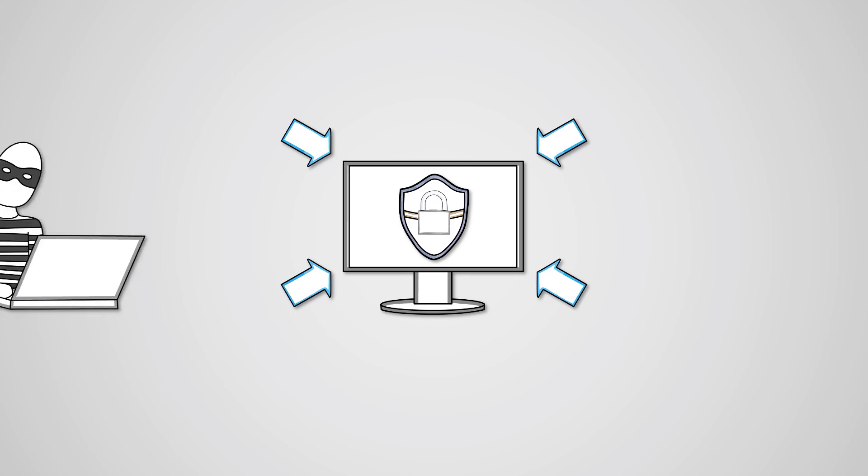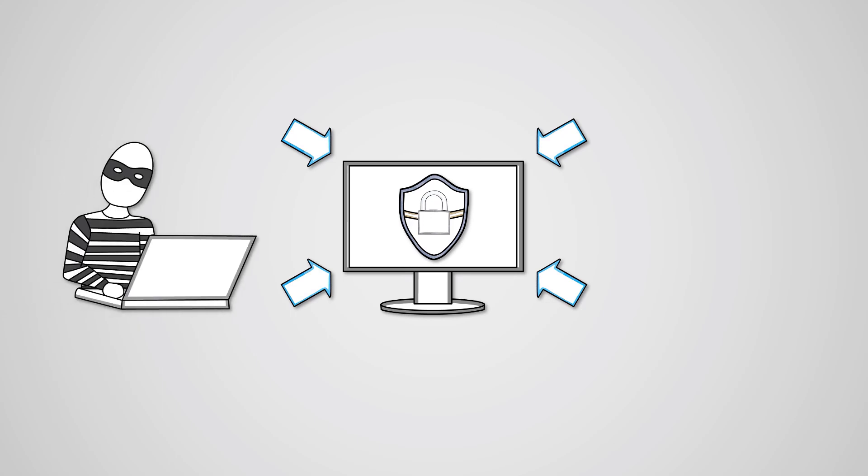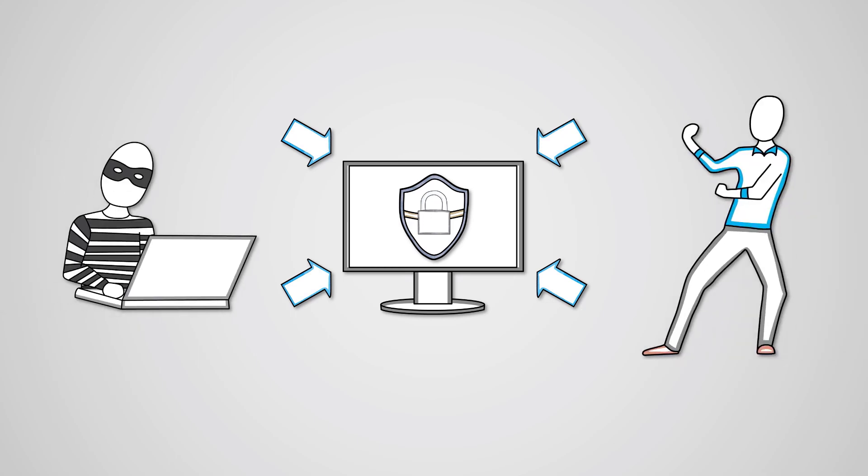Unfortunately, there are cyber attacks happening all the time and businesses and individuals have to be careful to protect themselves from these threats.